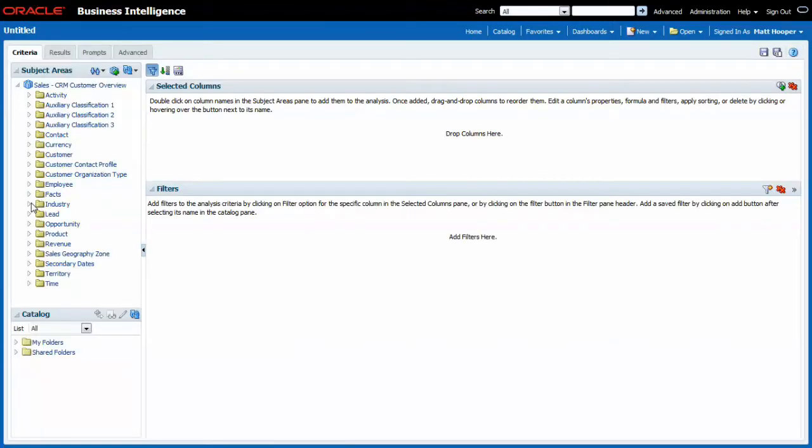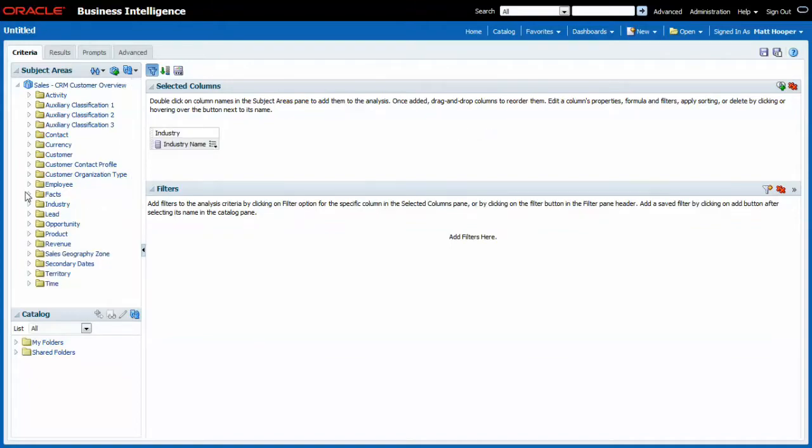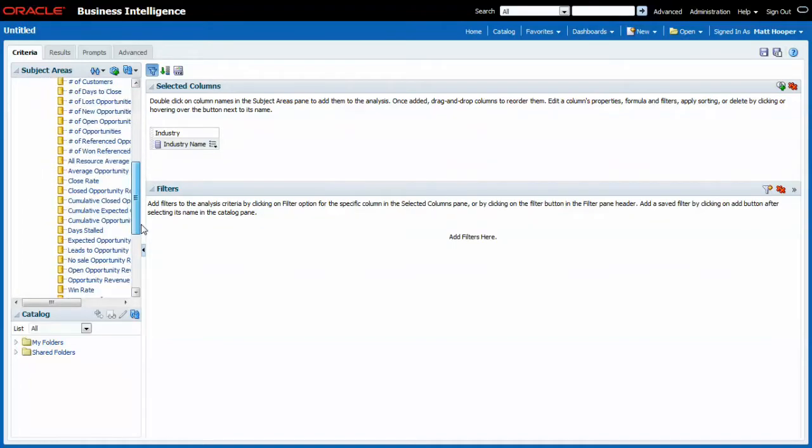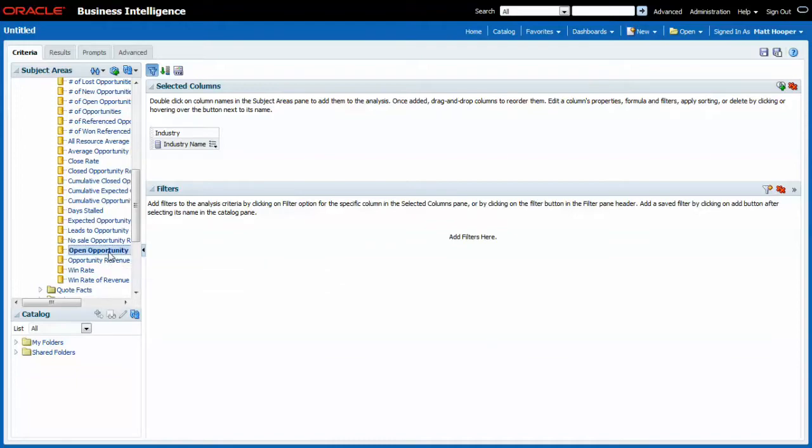As a dimension I will be using the industry name and as a fact I will be using the pipeline facts open opportunity revenue. Let us have a look at the results so far.